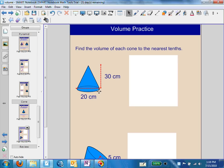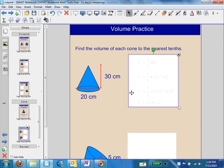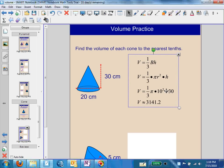Here's an example. The length of the diameter is 20 centimeters, so the radius is going to be 10 centimeters. The height is 30. We type into our calculator one-third times pi times 10 squared times 30, round to the nearest tenth, and we get 3,141.2 centimeters cubed. Volume is always units cubed.